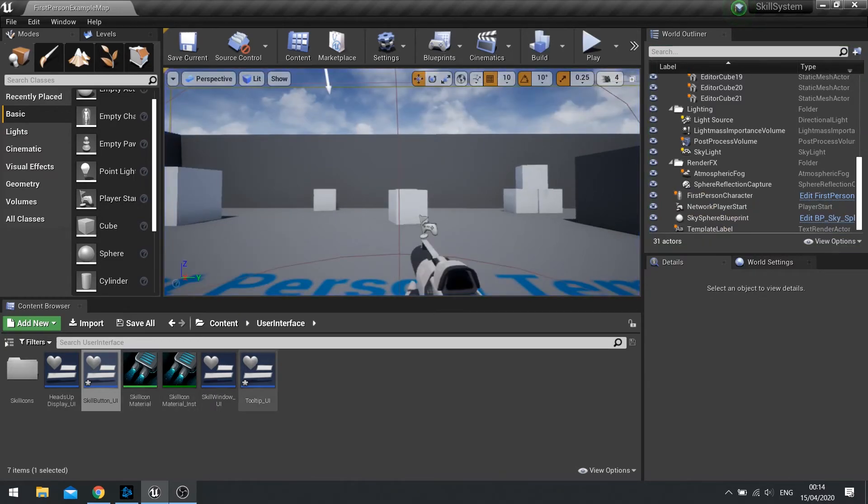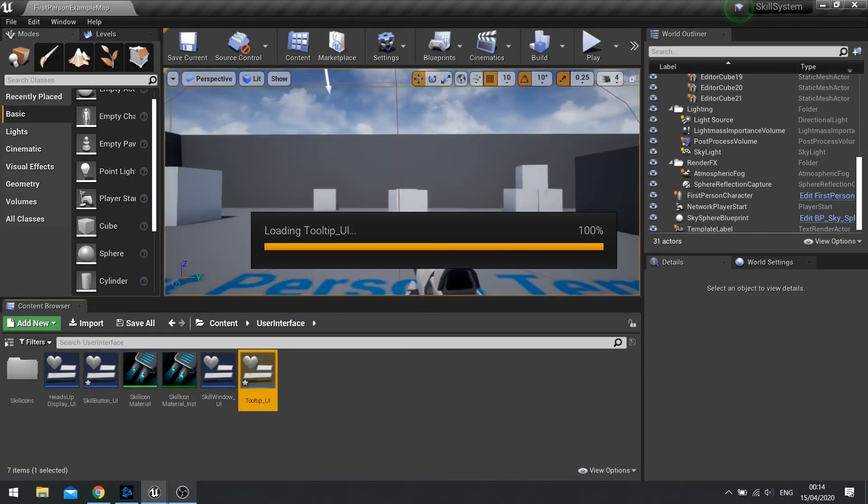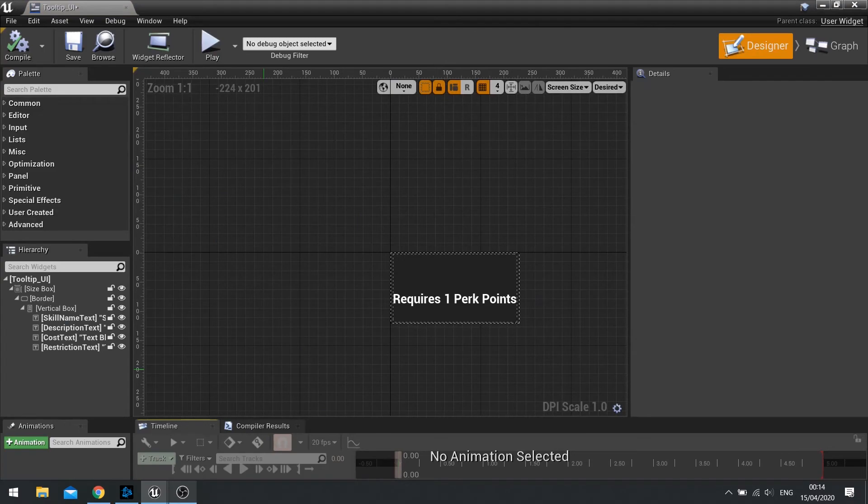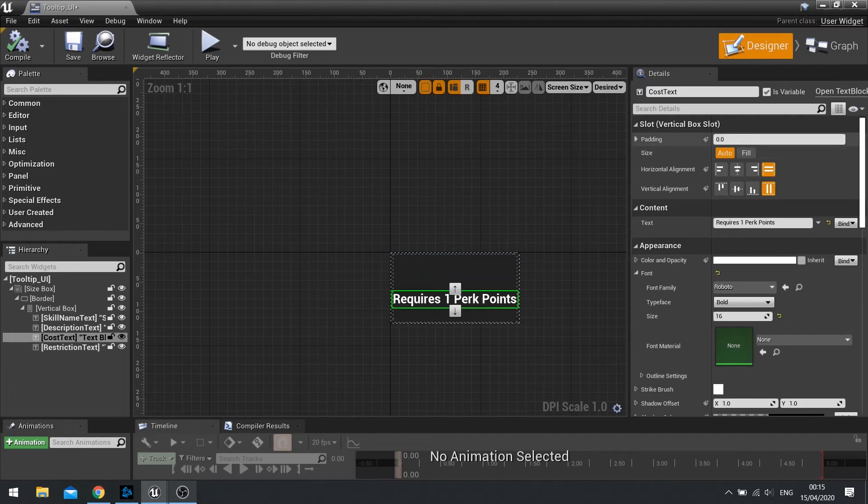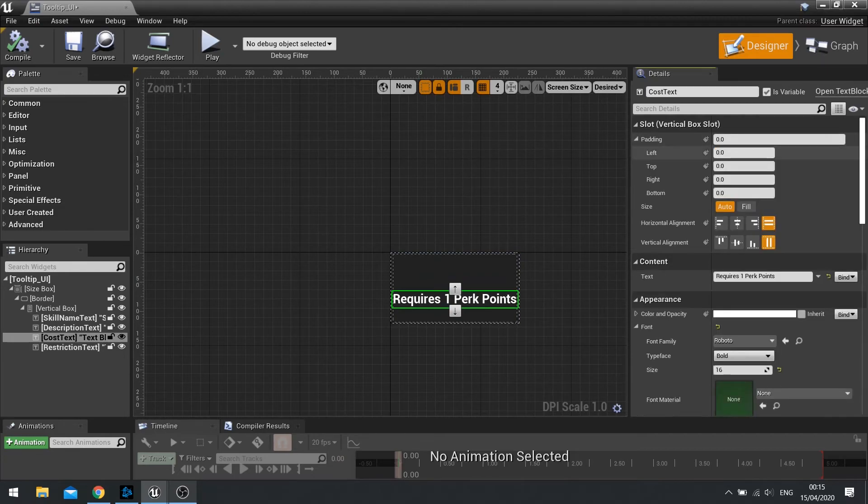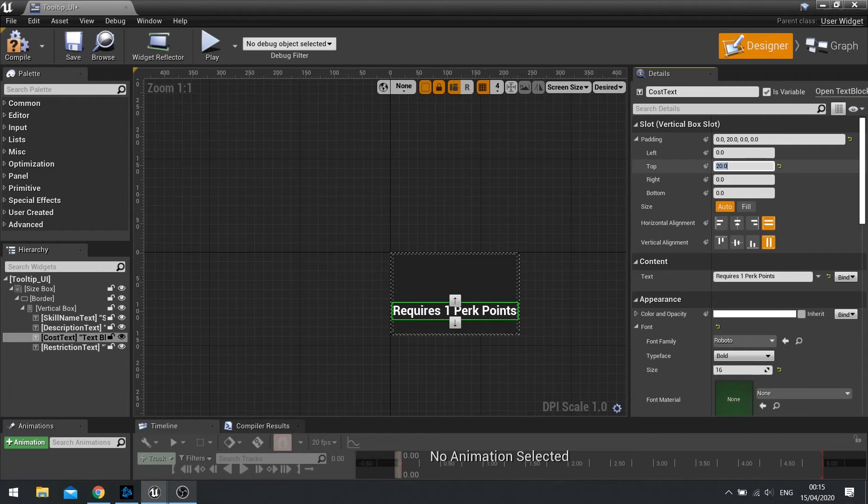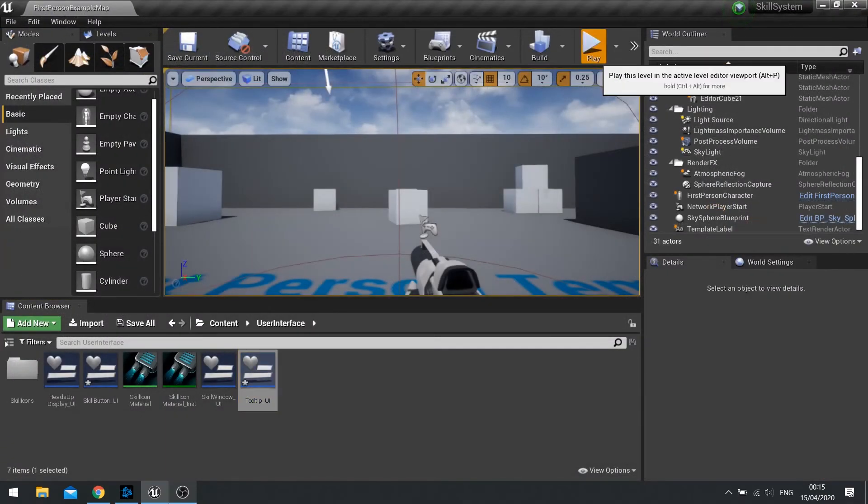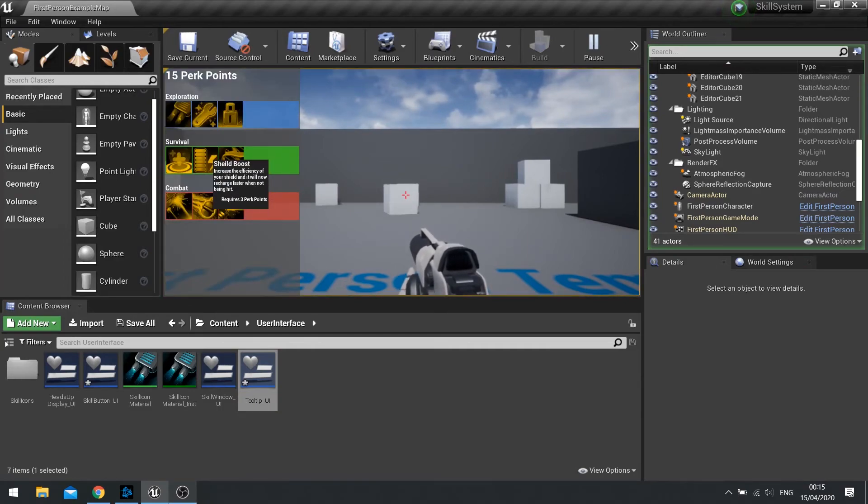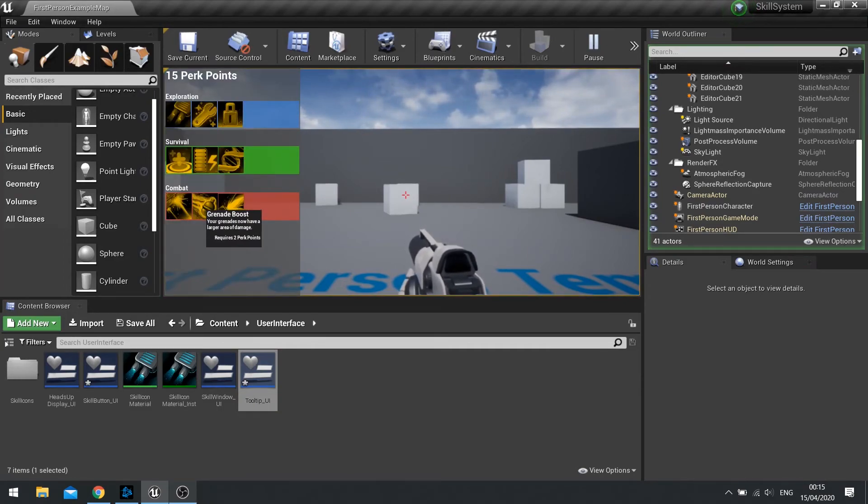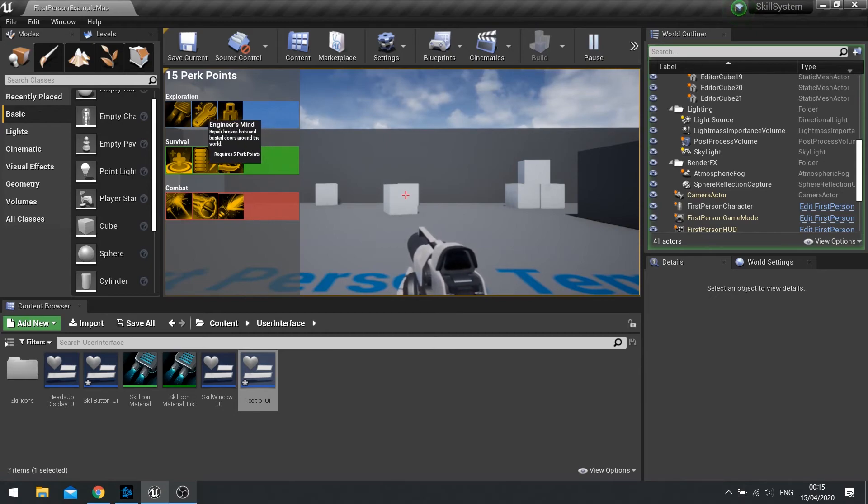And last little touch we're going to add to it is to put a little bit of space in between the requires and the description. So on the requires here, I'm going to add some padding to the top of this. To let's do, yeah, to 20. And click compile. Push play. And now you've got a bit of spacing, which is a bit nicer.